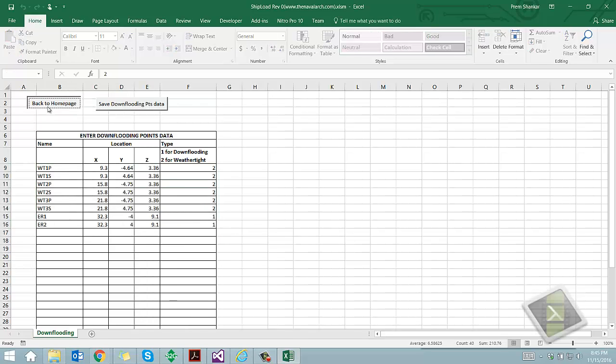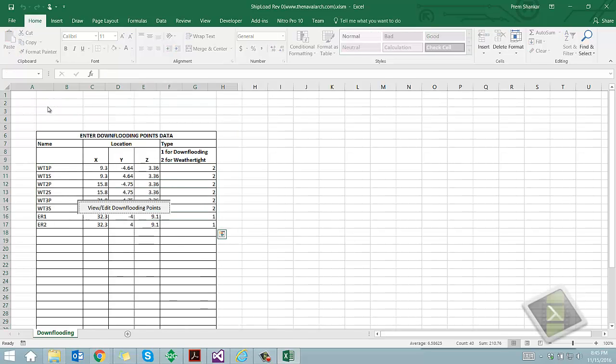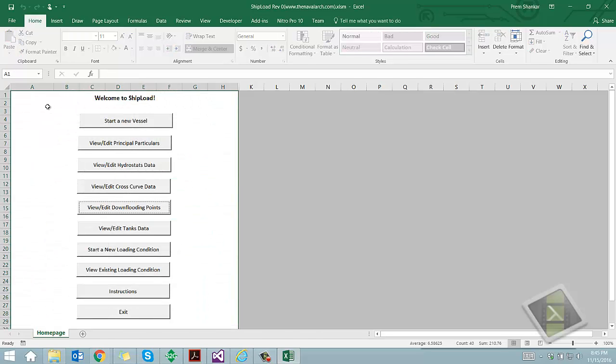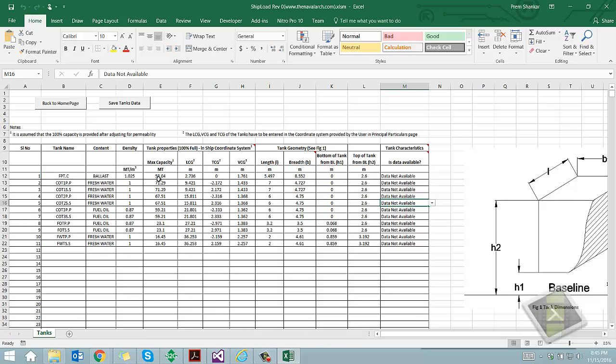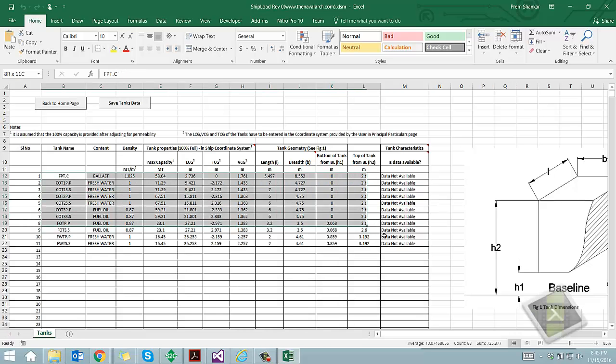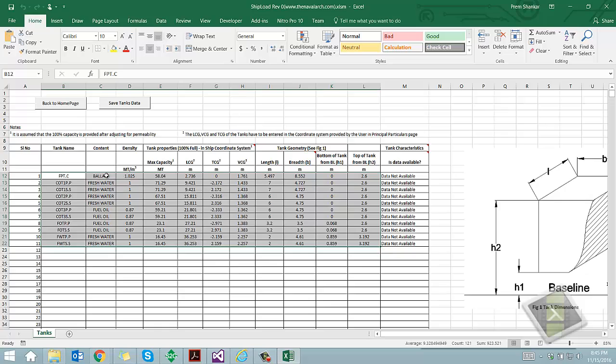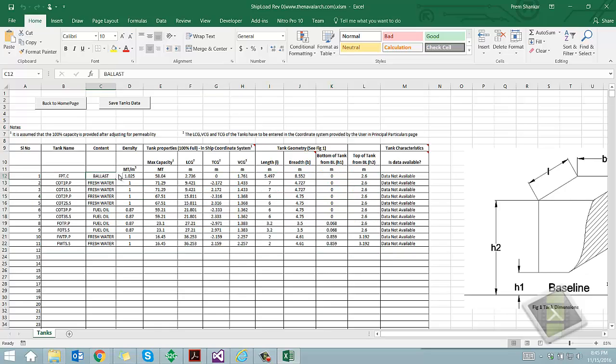The sixth step is the tank properties. In this worksheet, the user should define the tanks of the vessel. The type of tank can be selected, and the capacity and geometry details are to be provided.